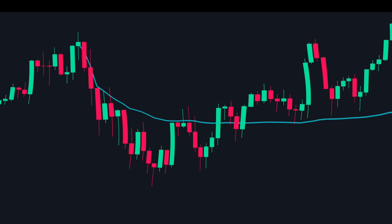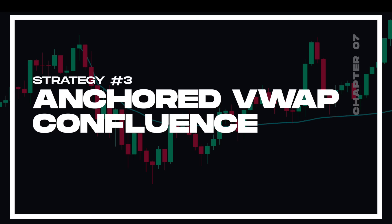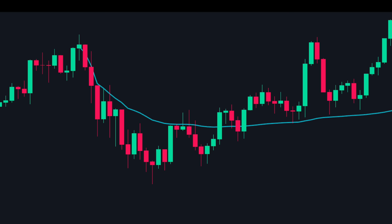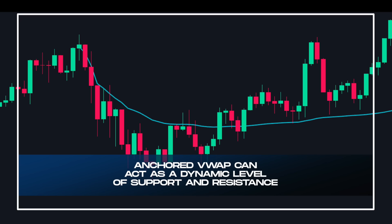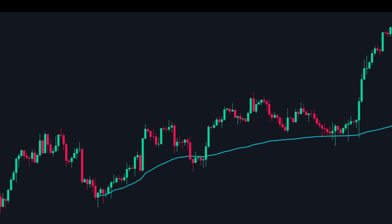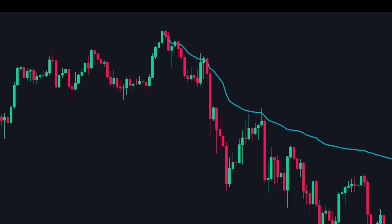Moving on to the last strategy — strategy number three: anchored VWAP confluence. Anchored VWAP is one of our favorite indicators at TradePrime. We find it highly accurate in finding solid areas of support and resistance. Anchored VWAP is a tool that plots the VWAP from a selected starting point, and like the moving average it can act as a dynamic area of support and resistance. In an uptrend, whenever the price falls below the anchored VWAP buyers will come in and push prices upwards; in a downtrend, when price moves above the anchored VWAP sellers will push price downwards.